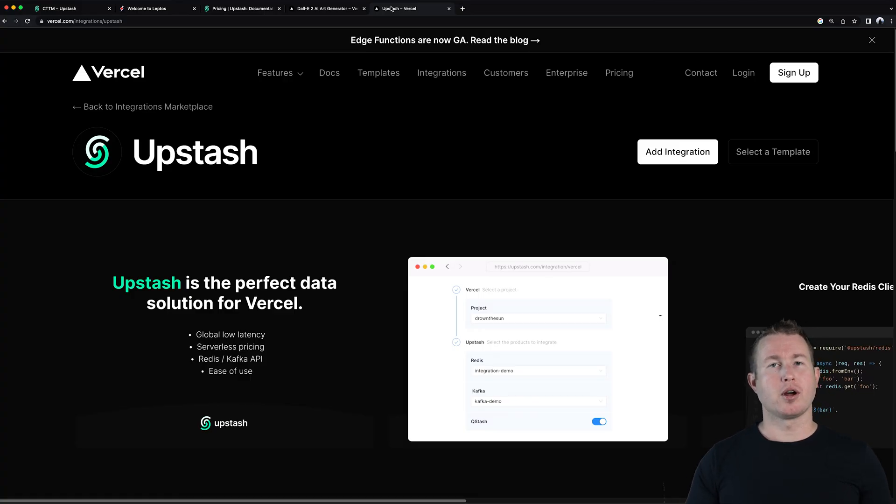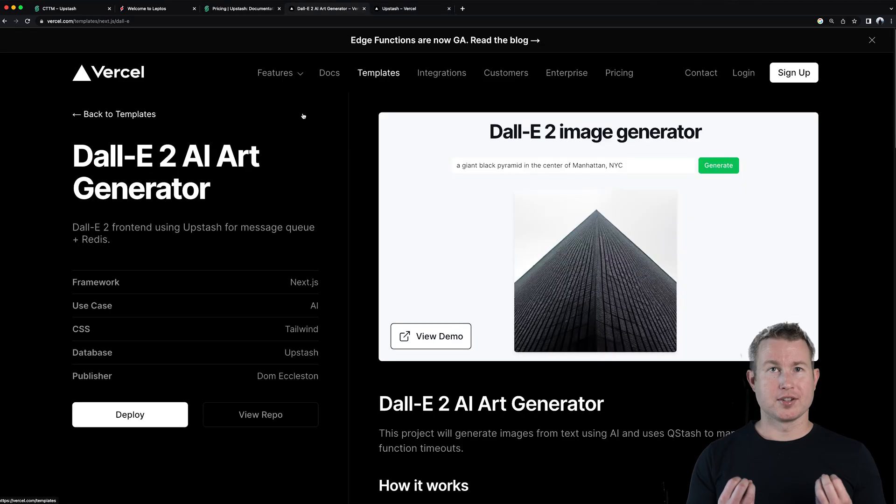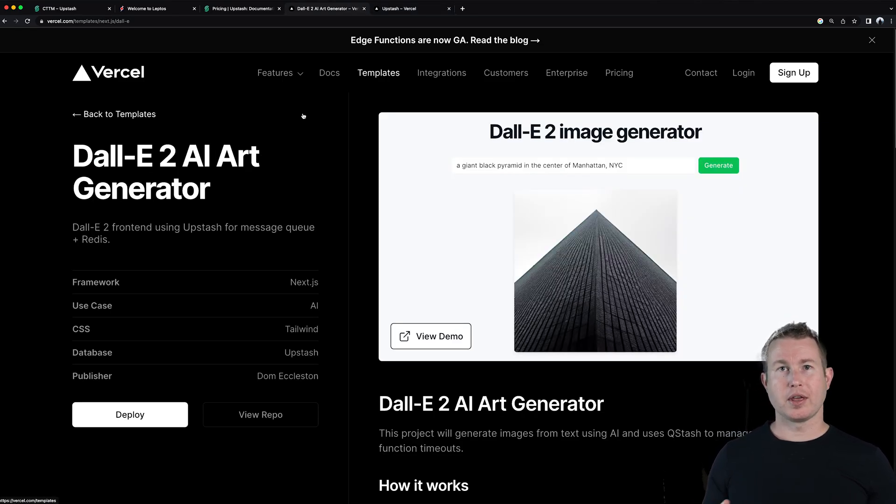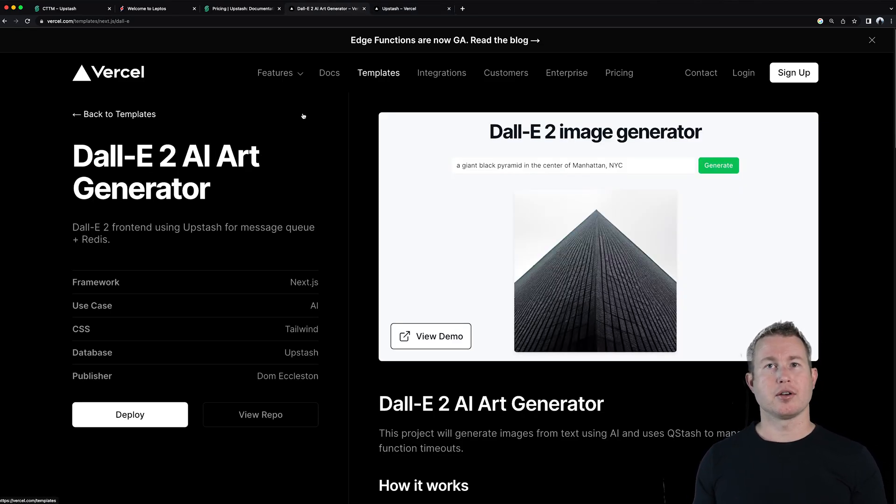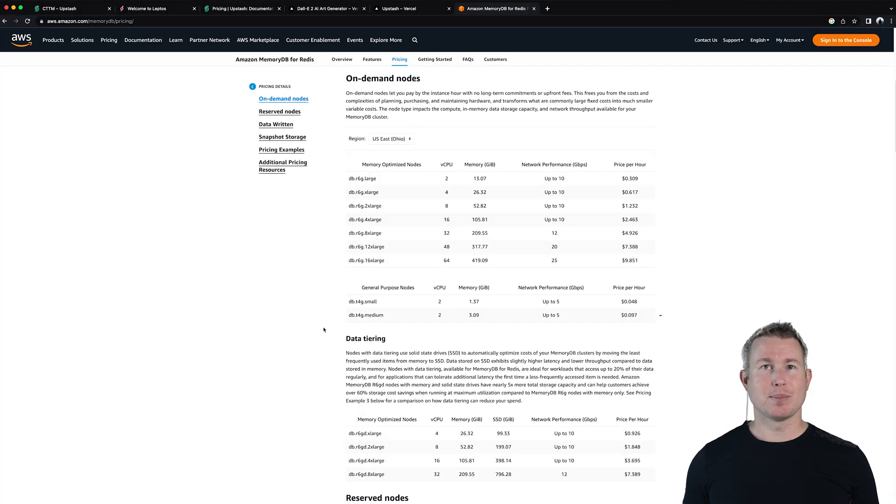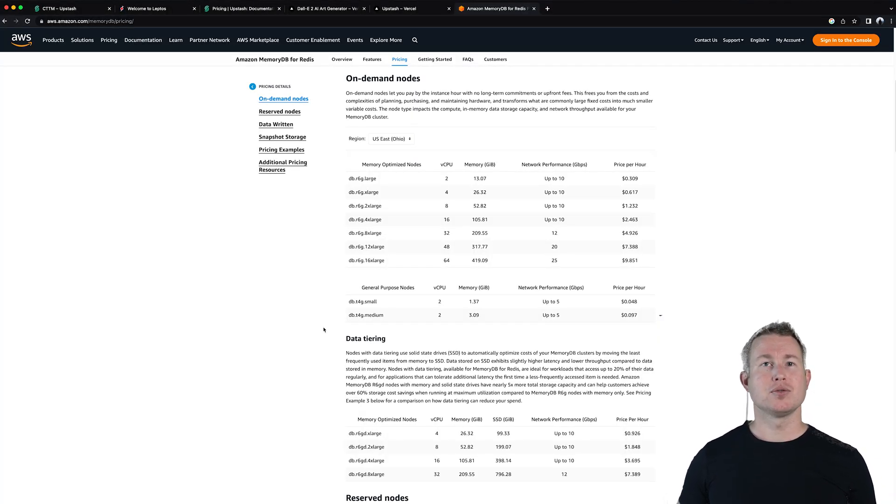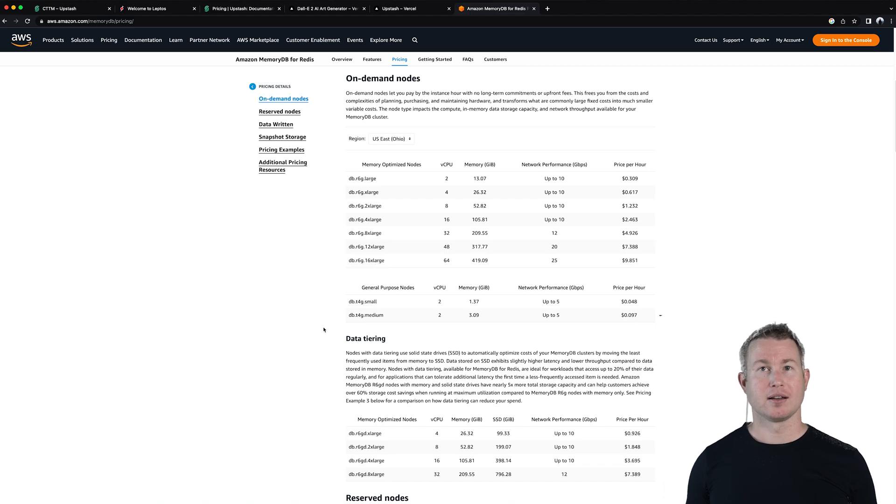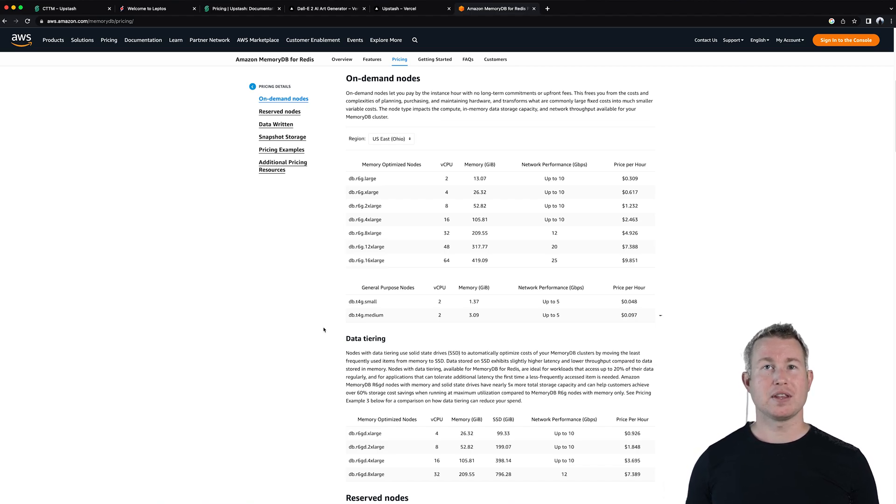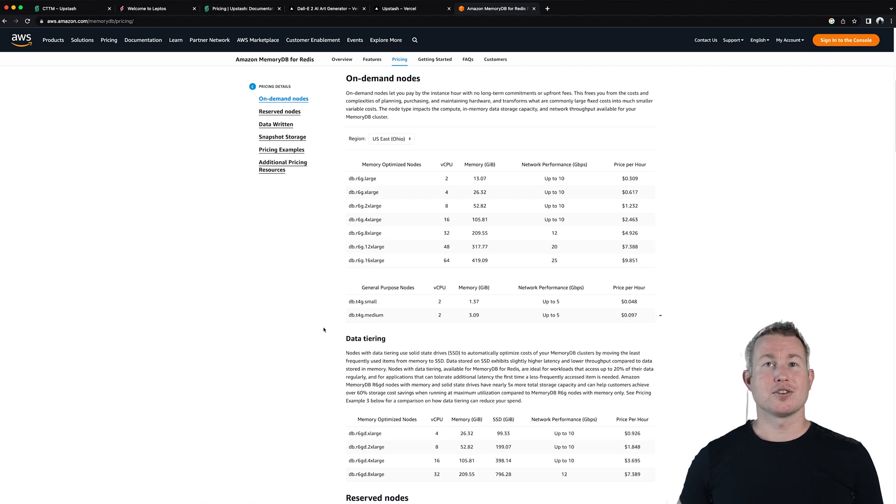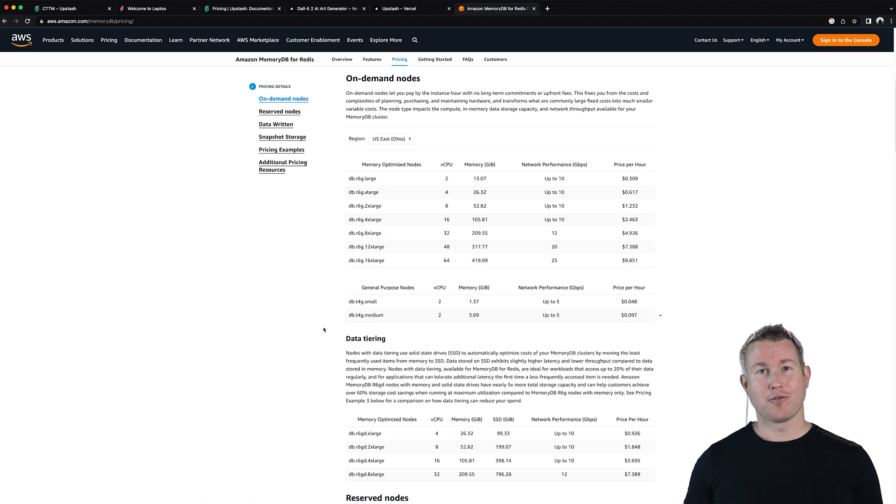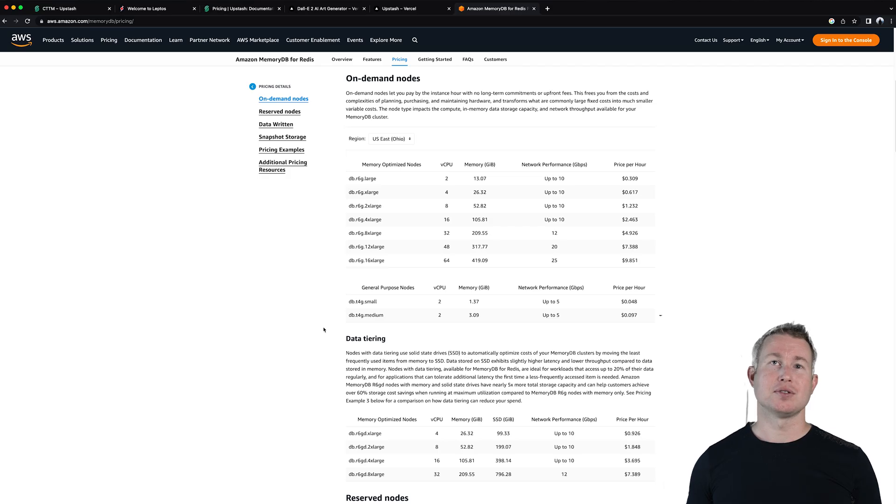Upstash is actually featured in quite a few of the templates on Vercel's website. For example there's a dolly art generator example that uses Upstash to persist image URLs. As for how it stacks up against other cloud-based Redis compatible offerings let's consider AWS MemoryDB. AWS MemoryDB does give you two months free if you use the smallest instance size and stay under 20 gigabytes of data but after that you're paying a minimum of $35 per month even if there's no data in your database. Also MemoryDB isn't serverless. You're forced to be aware of the underlying EC2 instances that you're using.